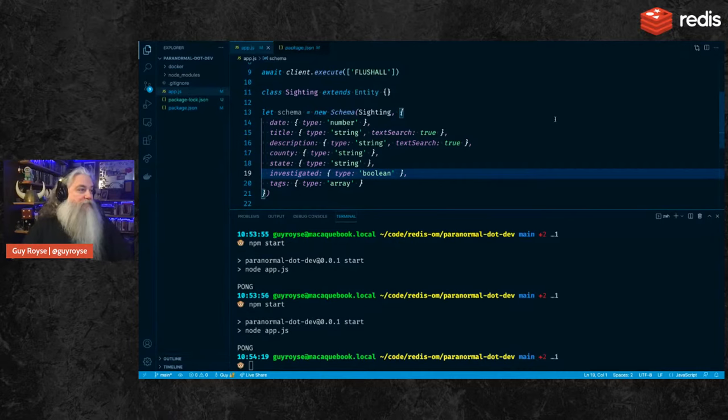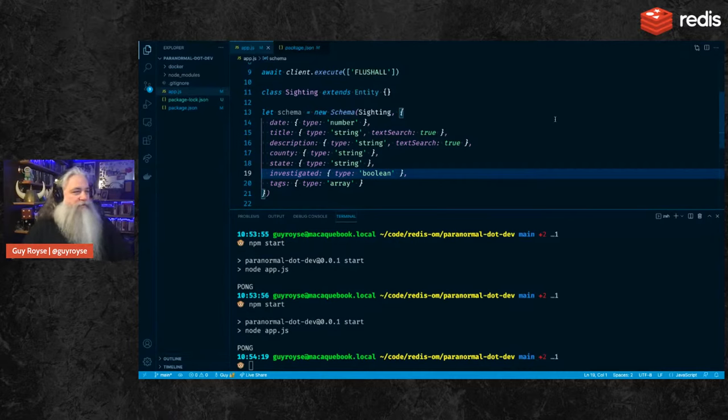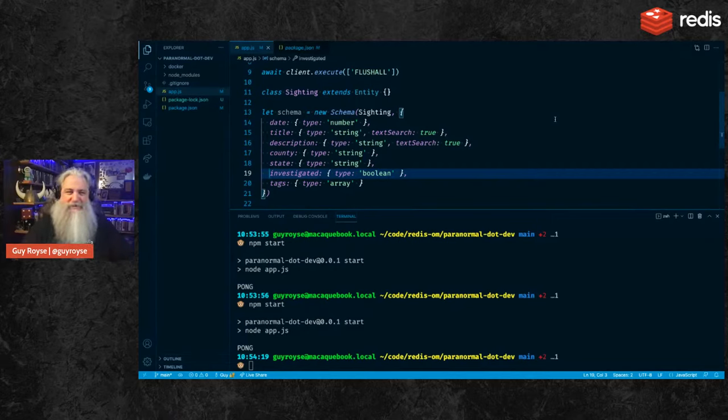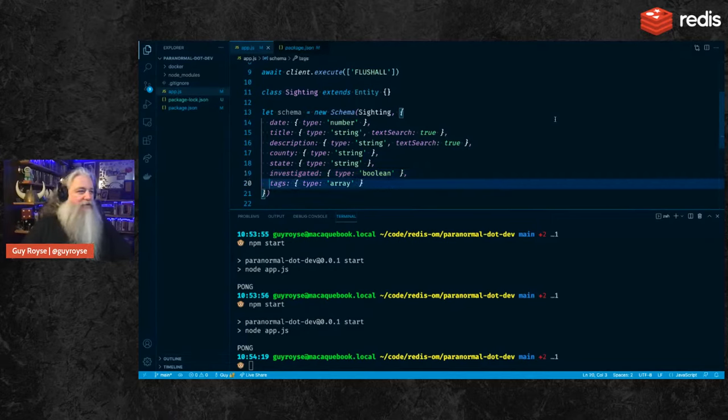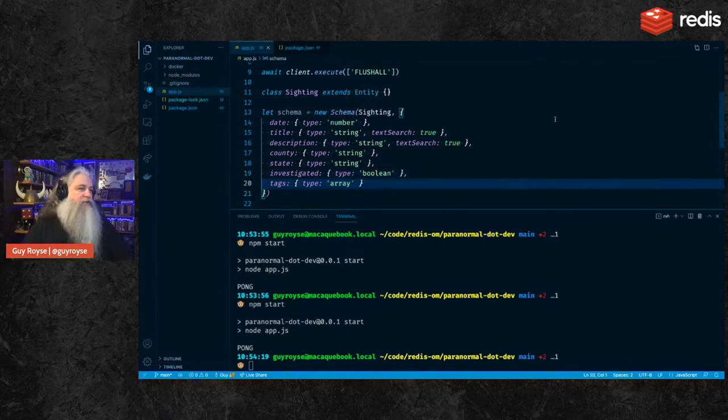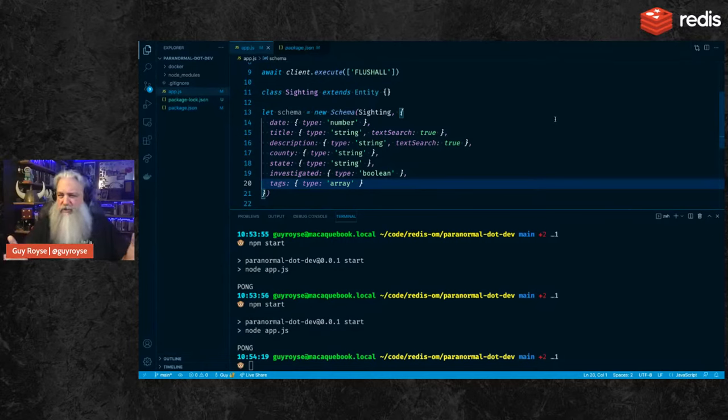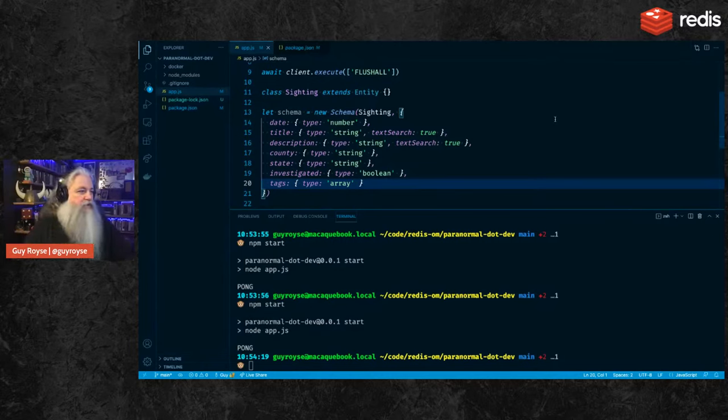And then I think one of the more interesting ones is you can have arrays. So you can pass in, you can create a field on your entity that is an array of strings. It's strings only for now. And we're going to call that tags. It's like a tag cloud.